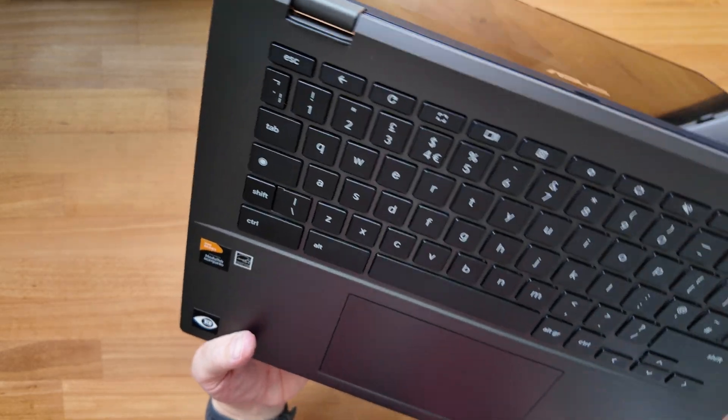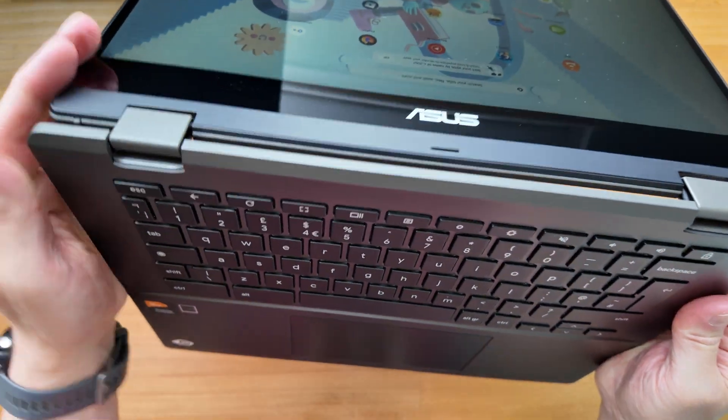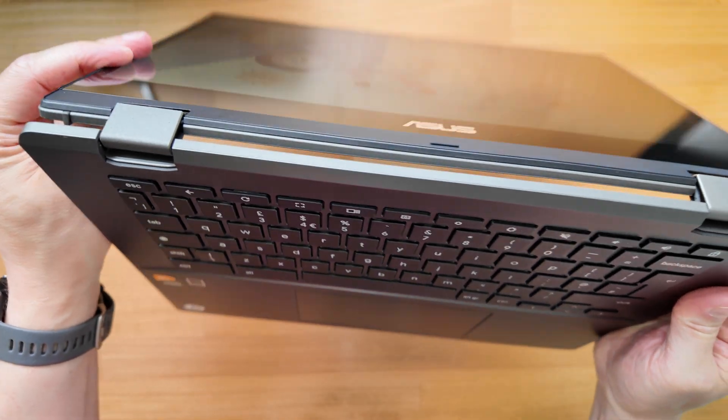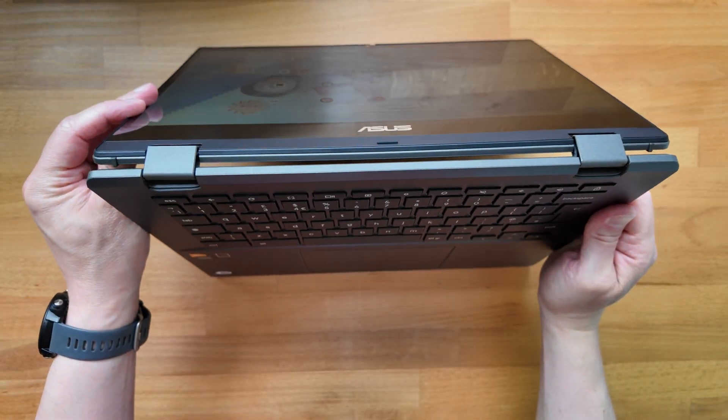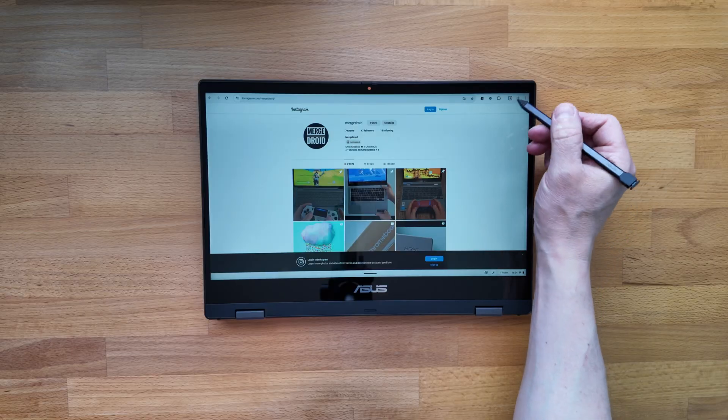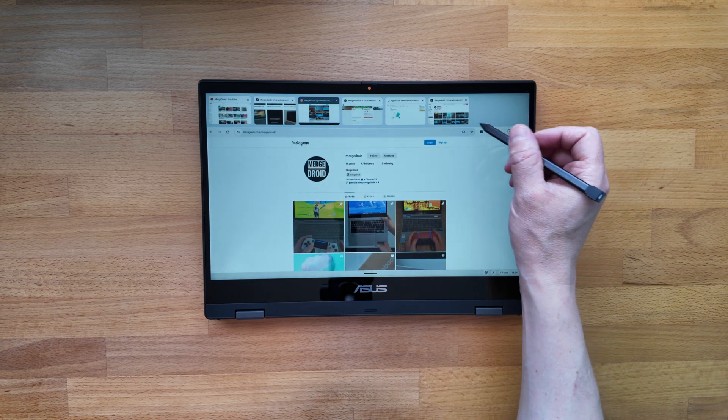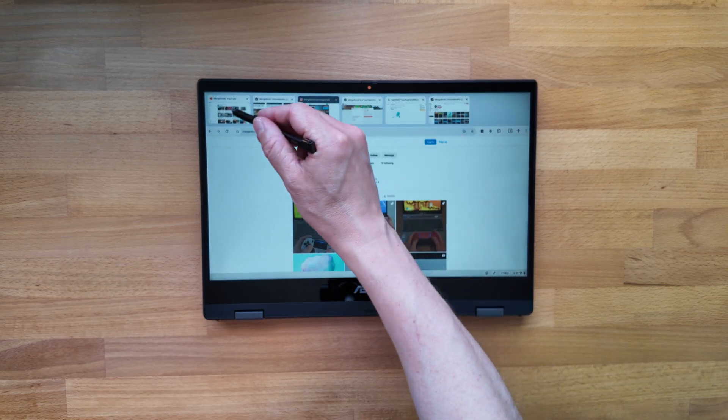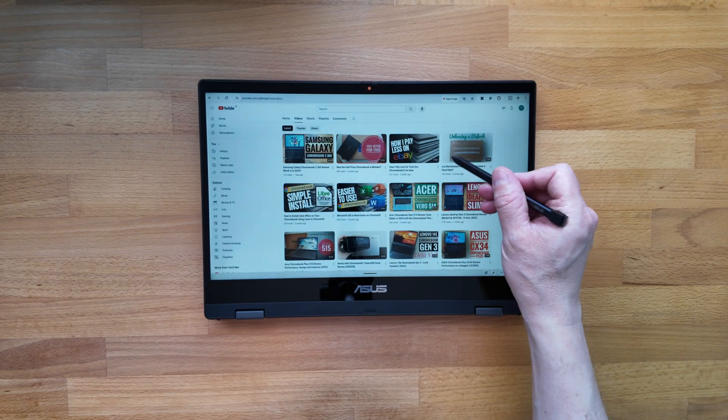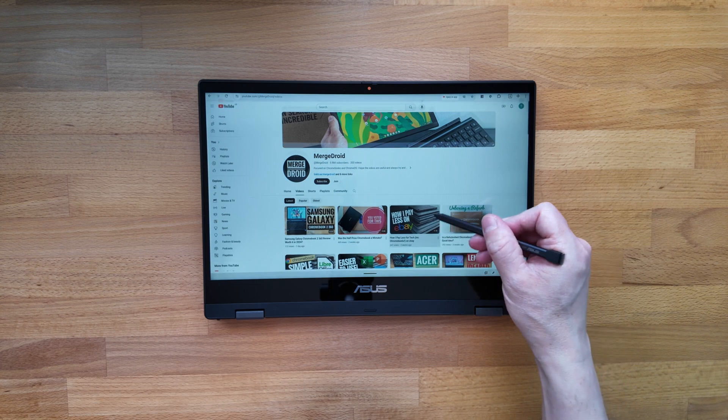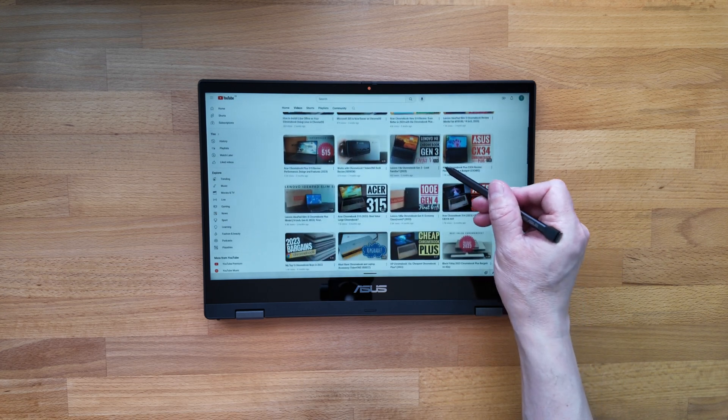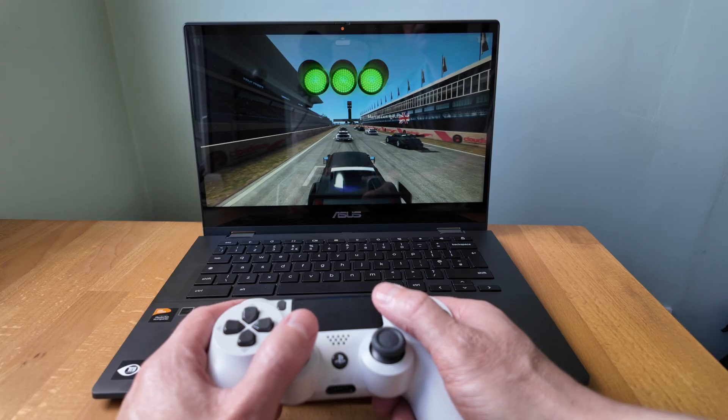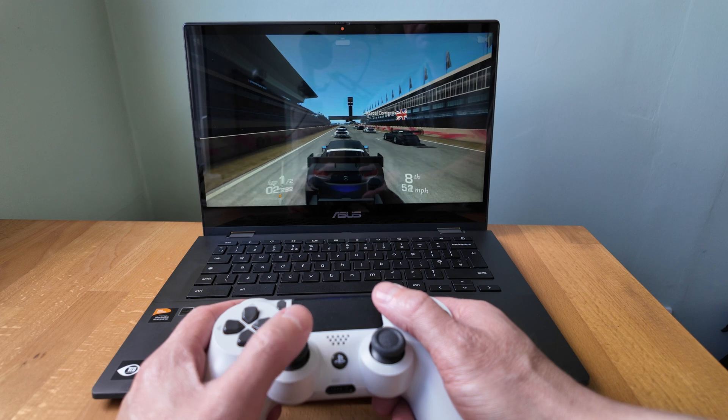The convertible nature of course opens up a number of ways of using this CM14 flip, and paired with the optional stylus it's a pretty versatile device. All CM14 flips have Wi-Fi 6 and Bluetooth 5.3 compatibility, so no problem as usual with connectivity and accessories I tested, including my PlayStation 4's controller.